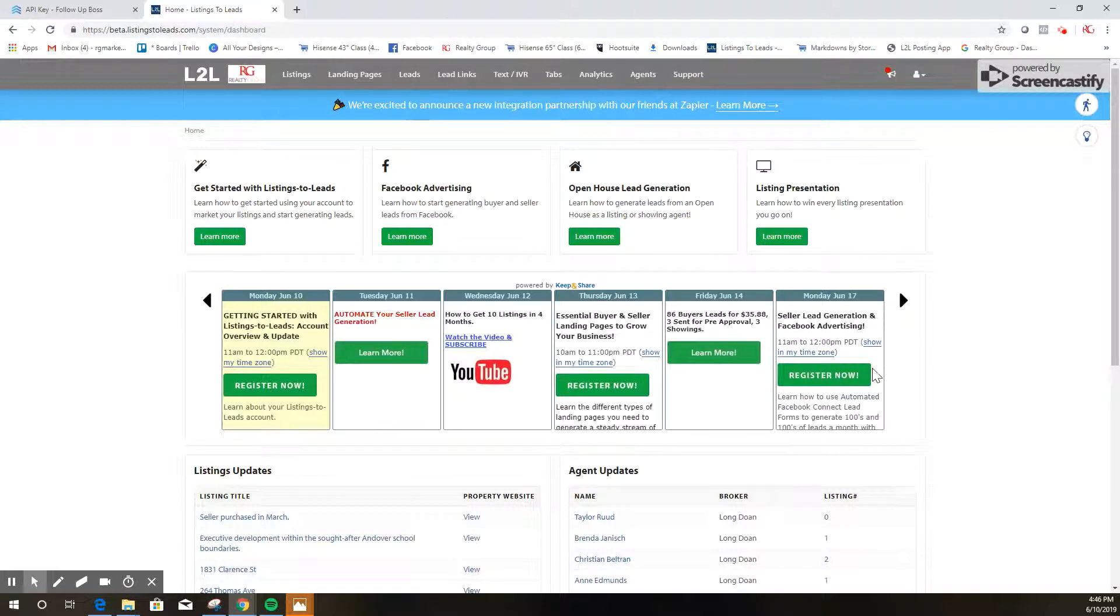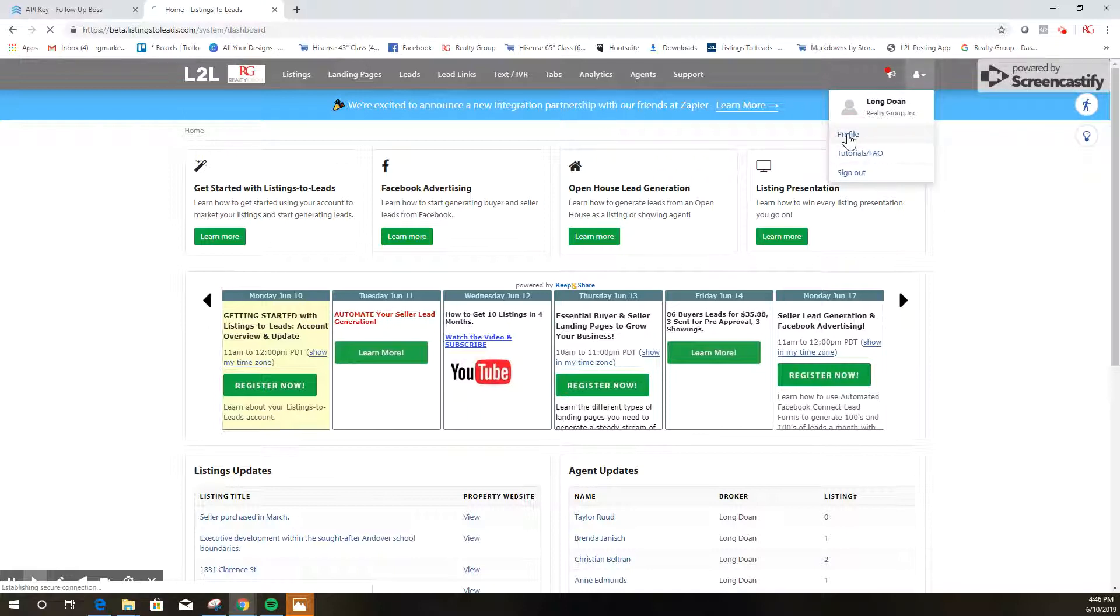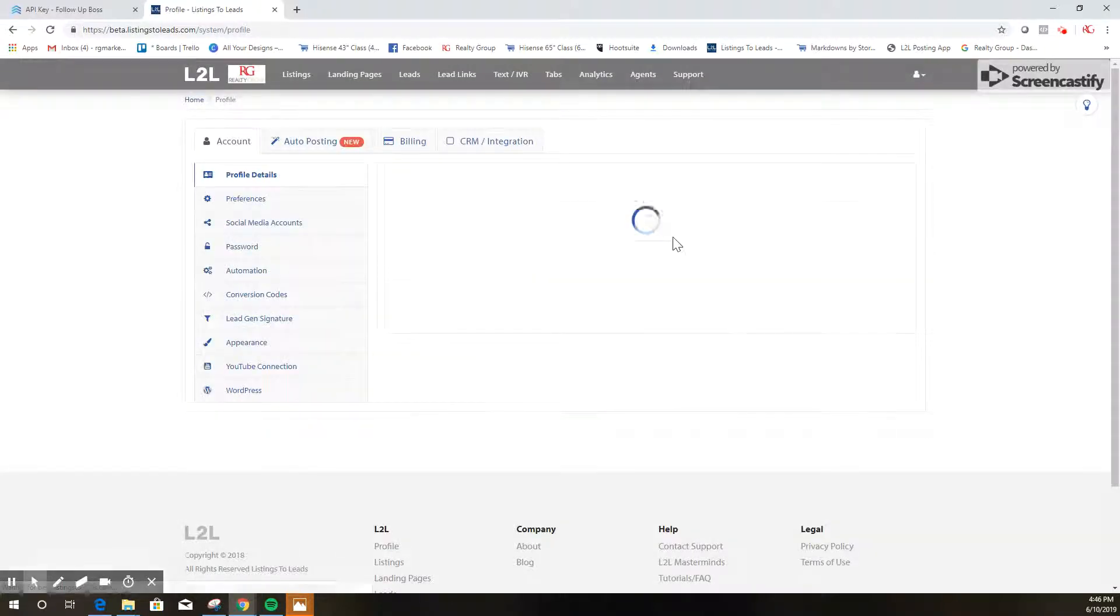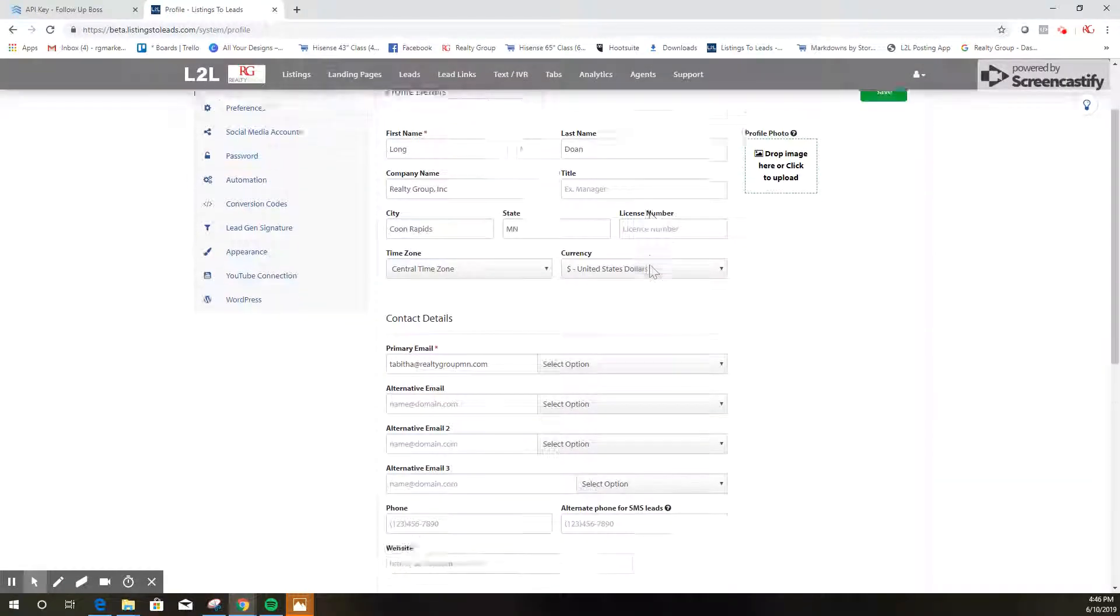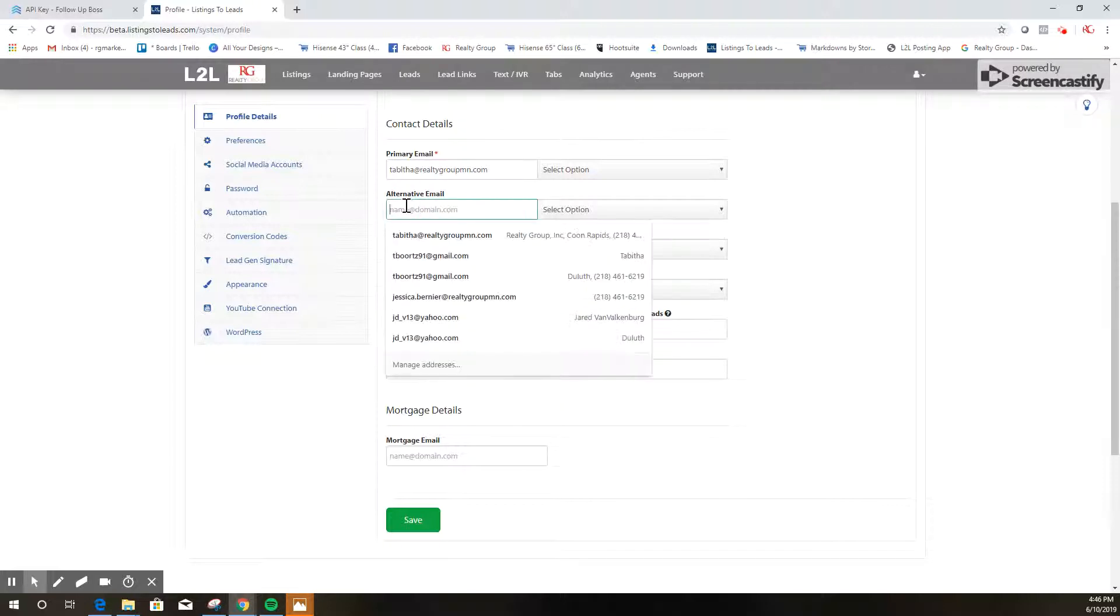So once you've logged into your Listings to Leads, click on this little profile icon in the top right, click the drop-down, click profile, and now we're gonna scroll down just a little bit and we are going to click on alternative email.